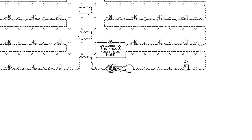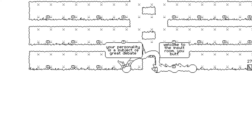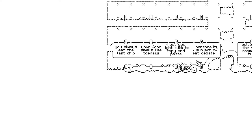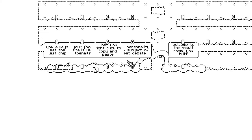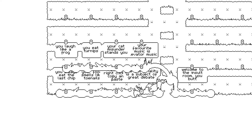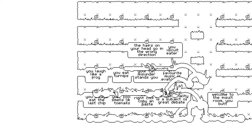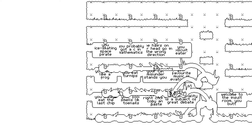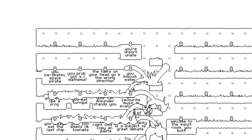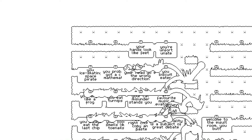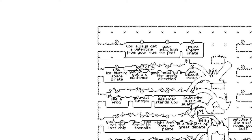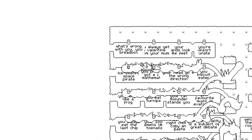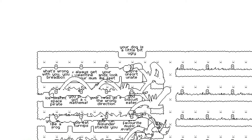Welcome to the insult room, you butt. Oh. Your personality is a subject of creativity. I bet you right-click to copy and paste. Ooh. Your food smells like toenails. You always eat the last chip. Oh, man. This is the hardest level yet. Your favorite music is elevator music. My cat misunderstands me. I eat turnips. I laugh like a frog. Biscuit eater. Uh-oh. The hairs on your head go in the wrong direction. You probably got a C in mathematics. You ice skating space pirate. You're unfortunate. Your hands look like feet. You can always get a valentine's from your mom. What's wrong with you, you bread box? This is the best room. It's so difficult.